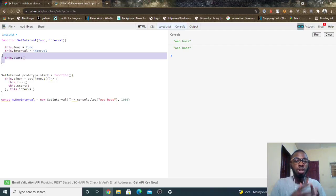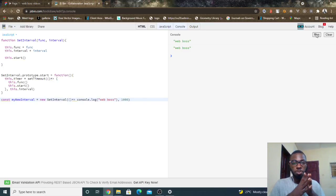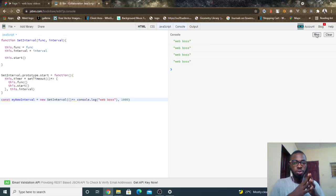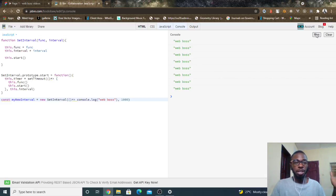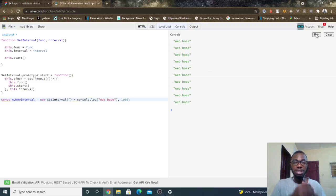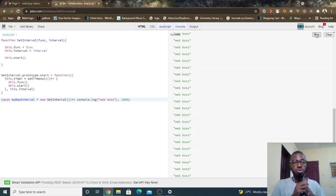So what that means now is if I now click run, let's see what happens. You can see WebBoss now gets called every time. So essentially what I needed to do was to look for a way to call setTimeout over and over again. The setInterval works now.